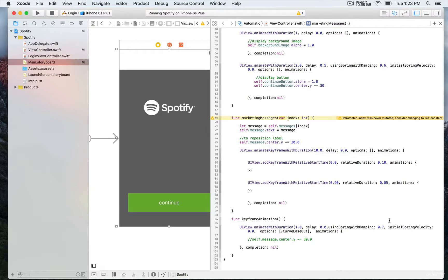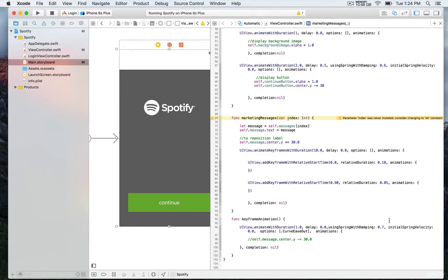We have first the duration, which is 10 seconds, then the delay, and the options — which is empty using square brackets. We also have the animations closure, and this is where we're going to add the keyframes. We have two keyframes at the moment: addKeyframe withRelativeStartTime. The first parameter indicates when we want this animation to start relative to the 10-second duration, and the relative duration is also relative to that 10-second total animation.